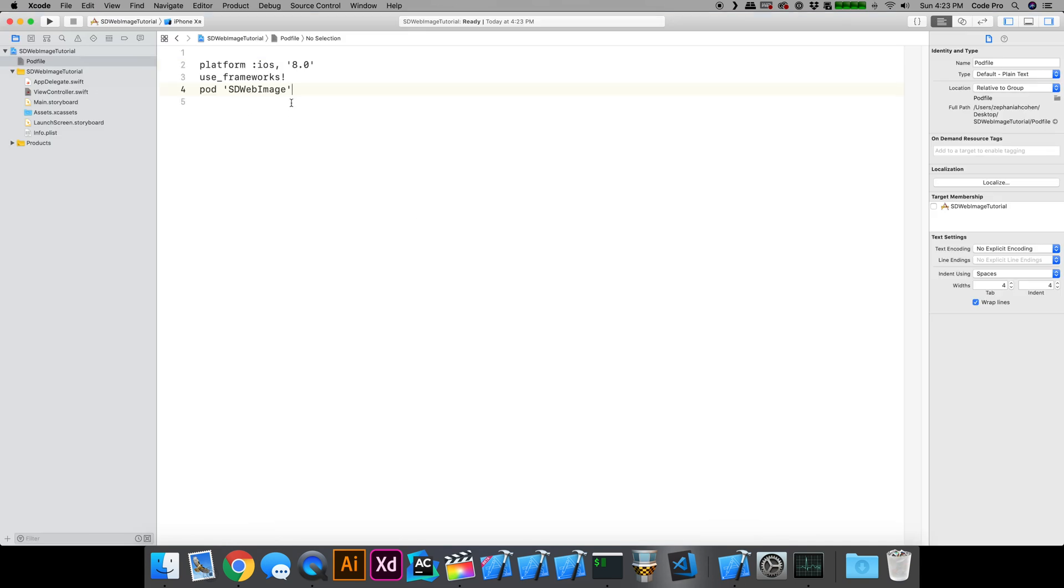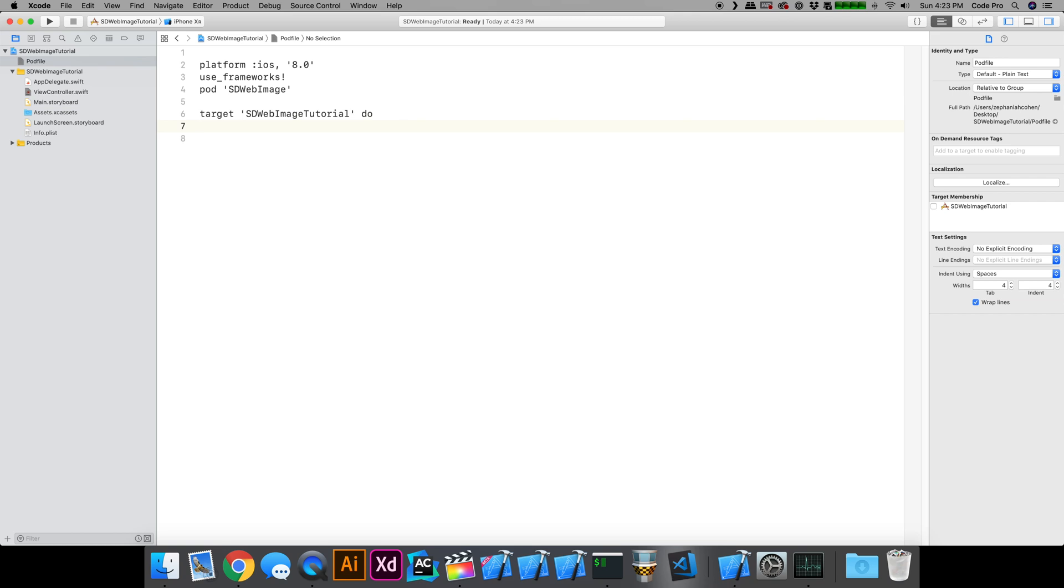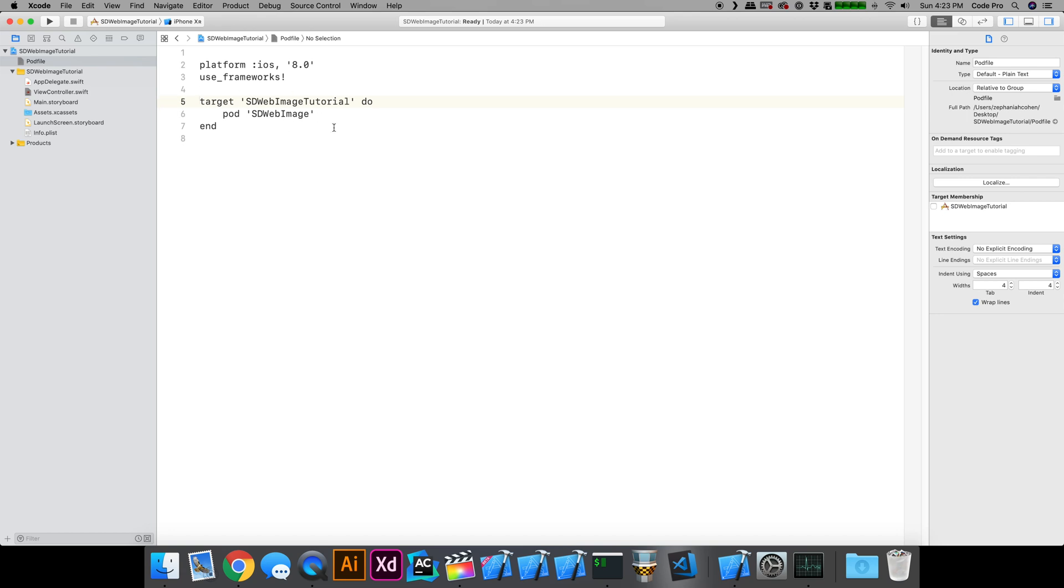I'm going to also say that the target SDWebImage tutorial for the iOS target is going to be the target that uses the pod. I'm going to modify this slightly with just the target name. That tells CocoaPods that our app target is the only target that's going to be using SDWebImage.